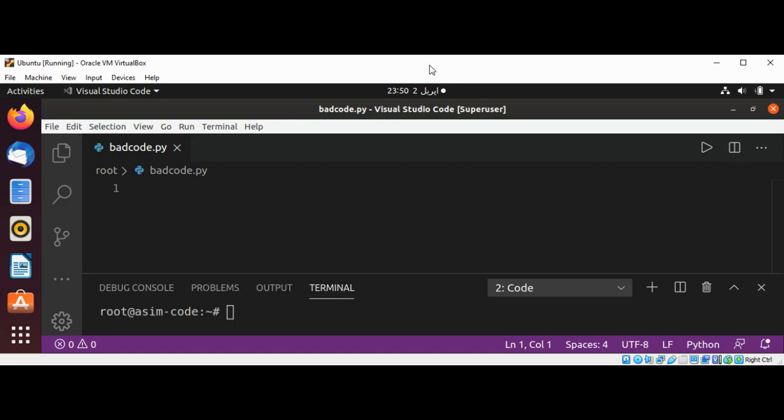I need to install it first by using pip3 install Pylint.